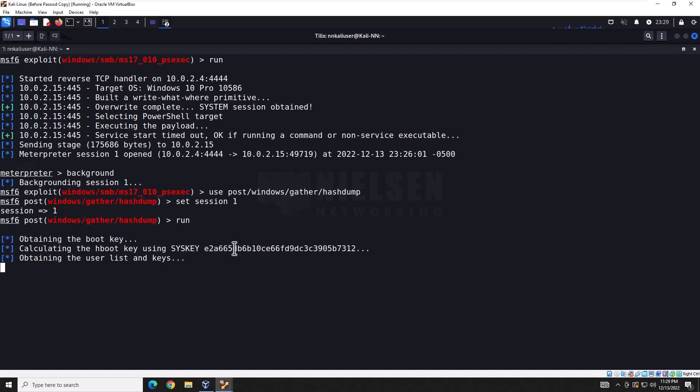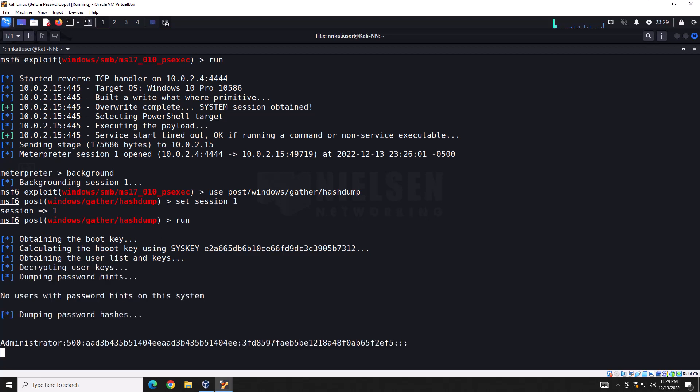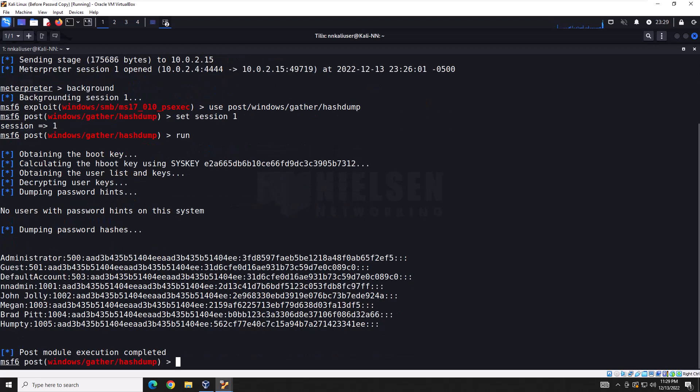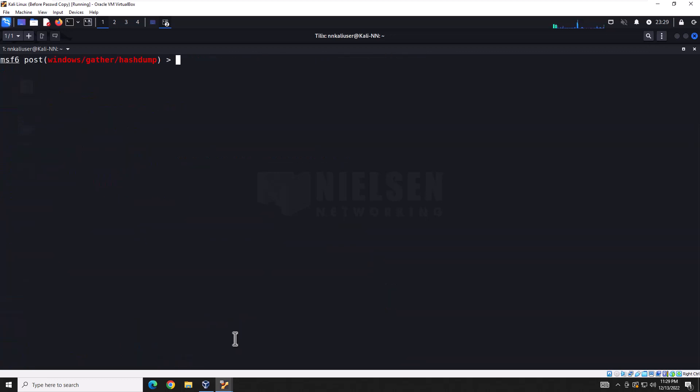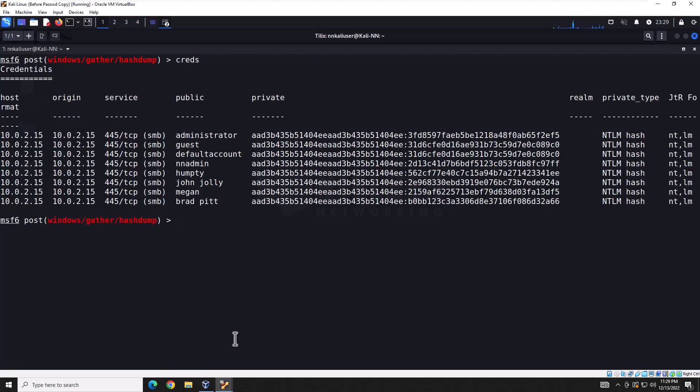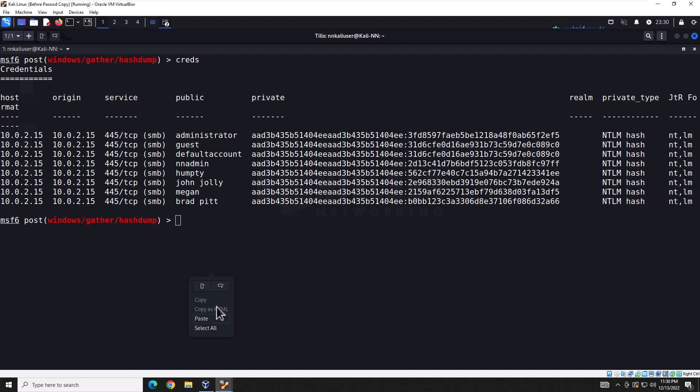Give it a second here. And it should return the password hashes. And there you go. Now at this point, you could clear this real quick and you could always type creds. And they'll be stored in the database. That is why we started the database at the beginning, so we'd keep these. Now these are great, but they're not cracked yet. So to do that, we need to use an auxiliary module here.